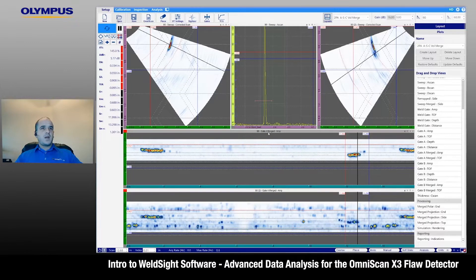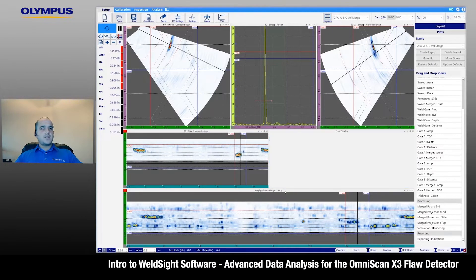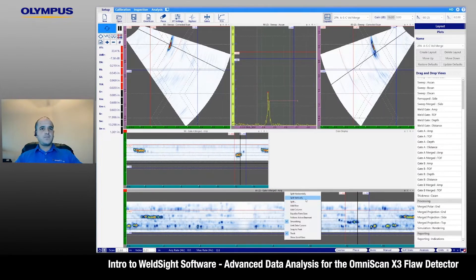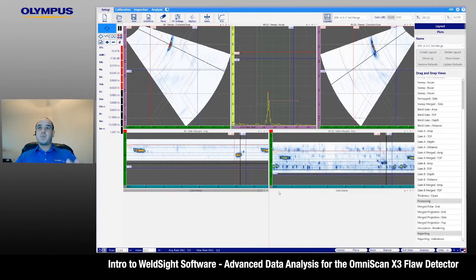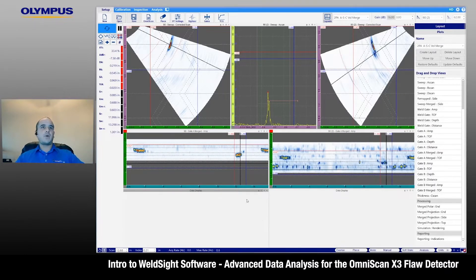I'm going to add a couple B-scans to this display. Any displays that are customized can be saved and added to the default layout list. Every time you open up the software, you can continue to use your predefined layouts.